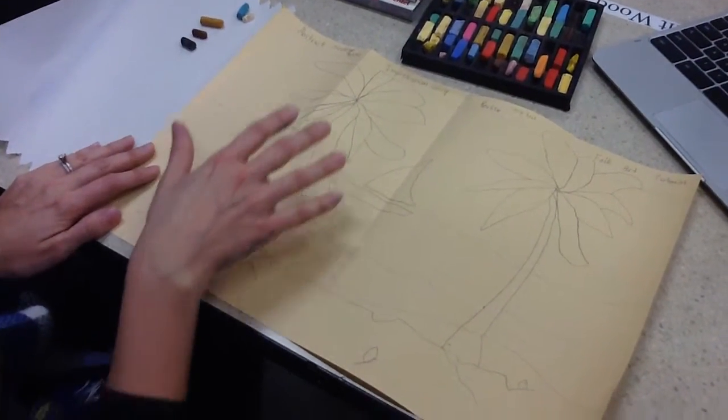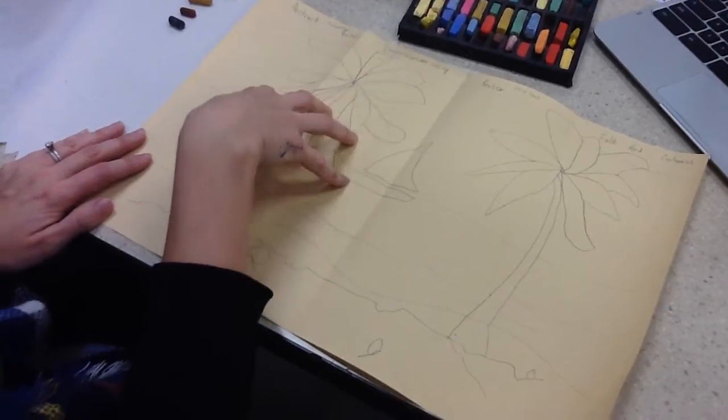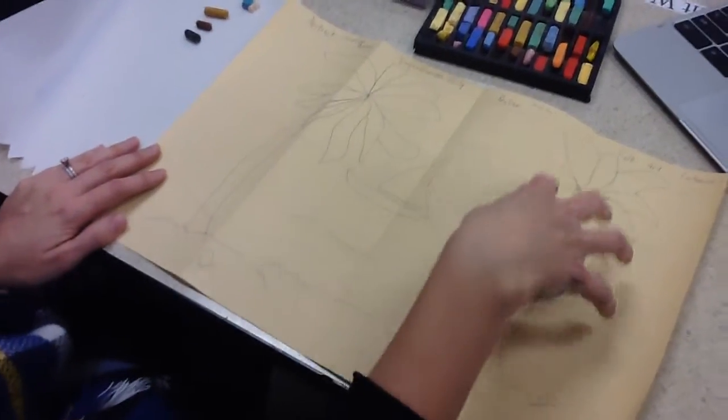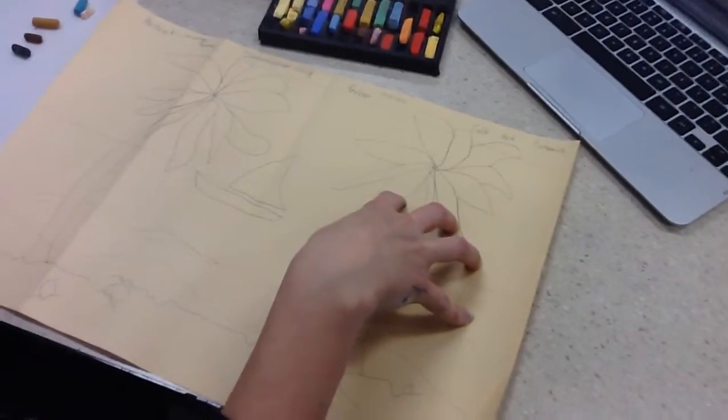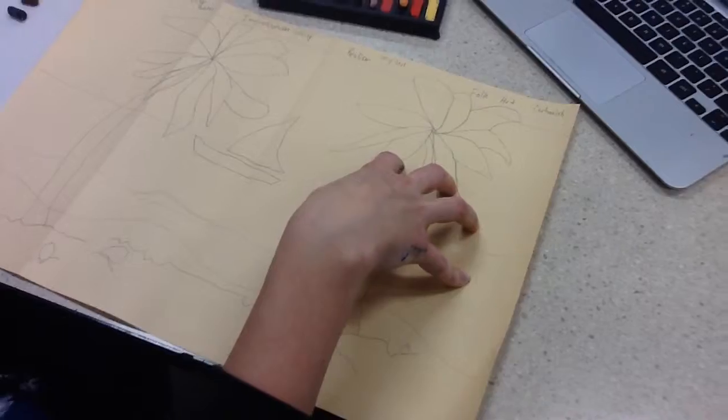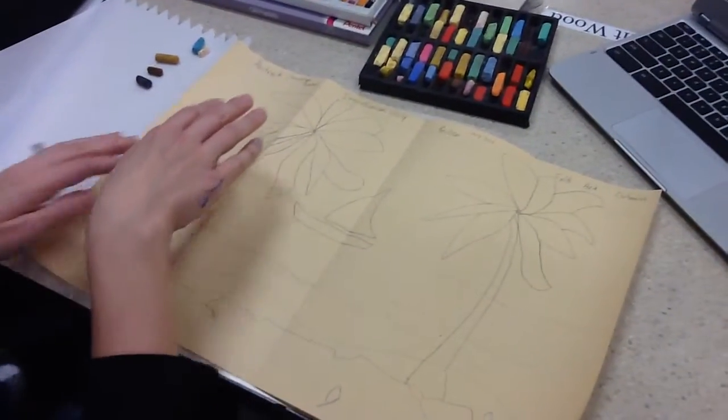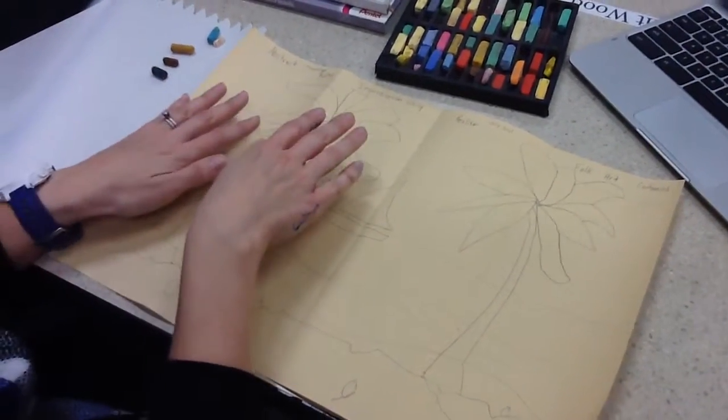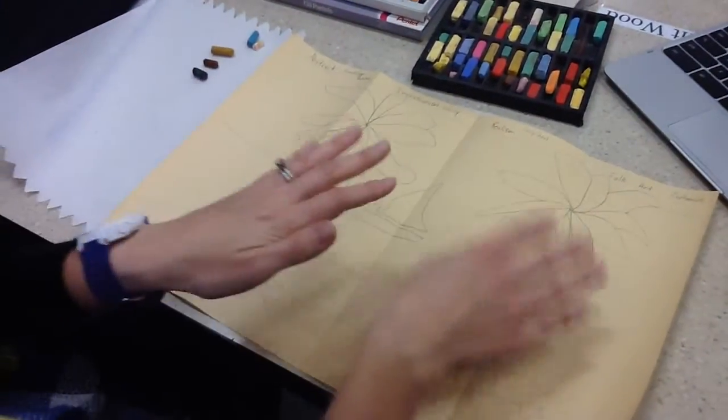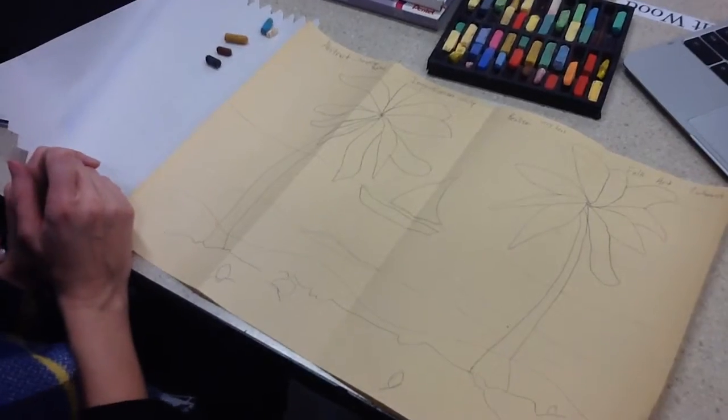Now, you're going to use oil pastel on two of them and chalk pastel on two. You can choose if you want to do every other one or whichever ones you want.